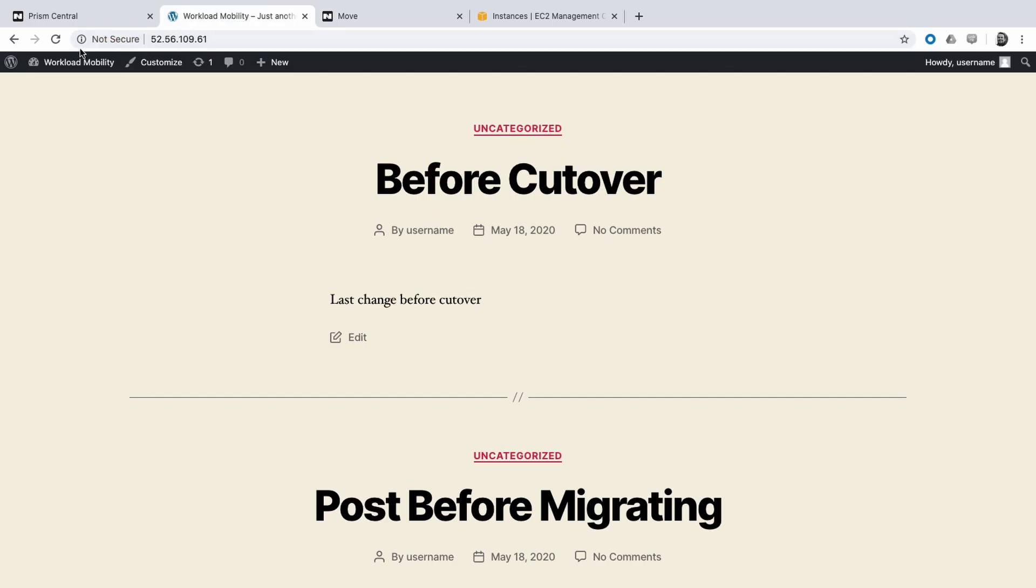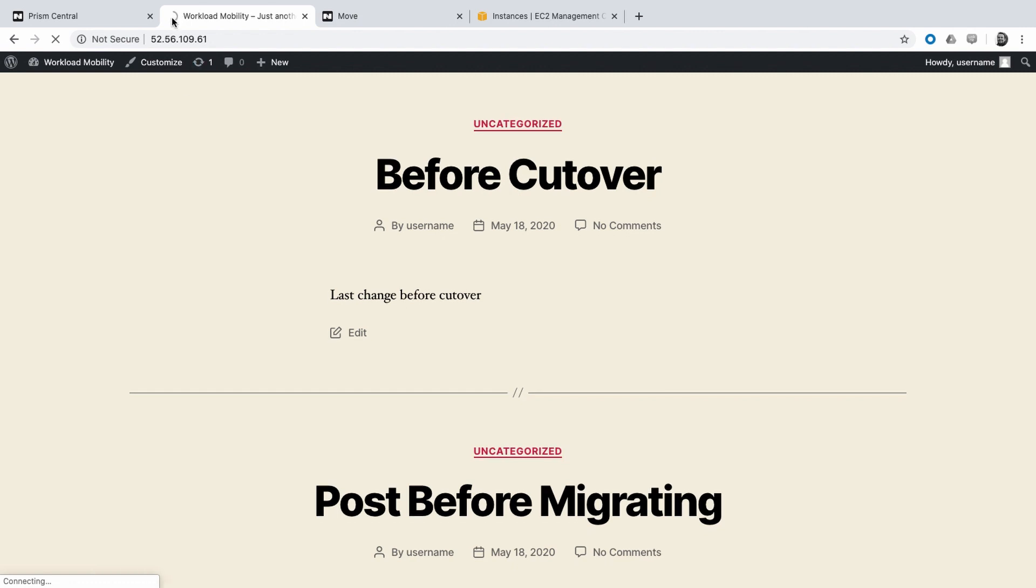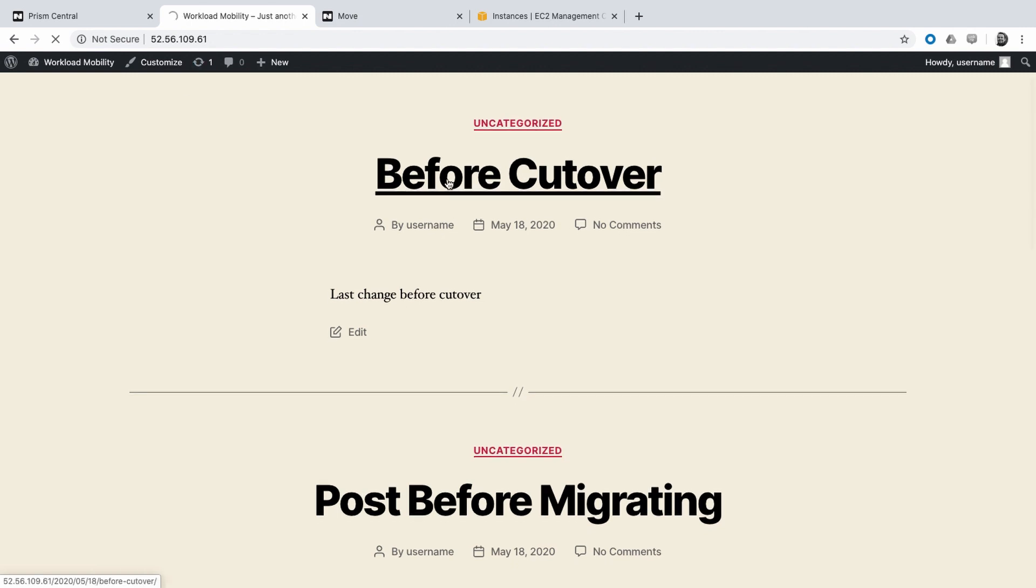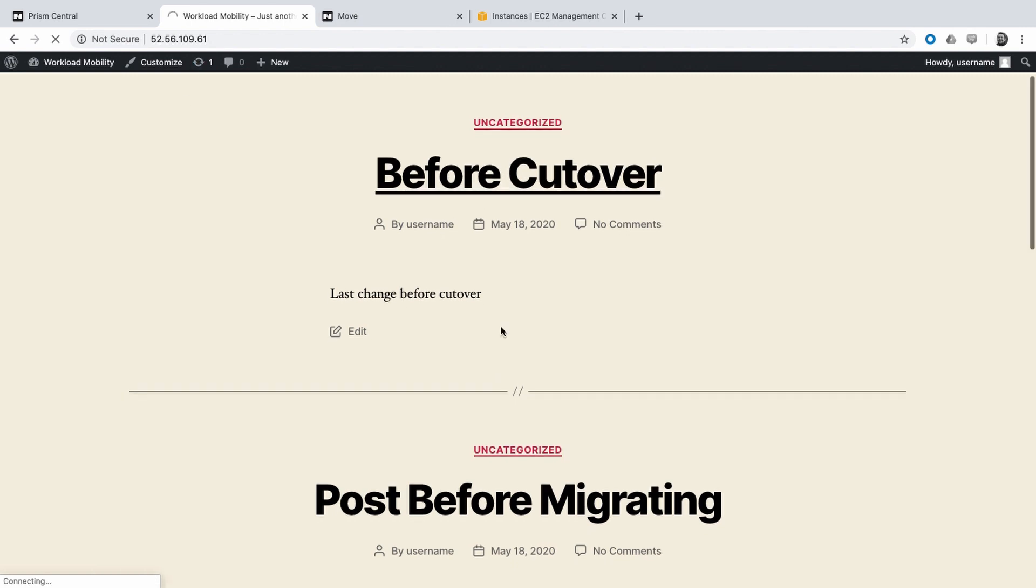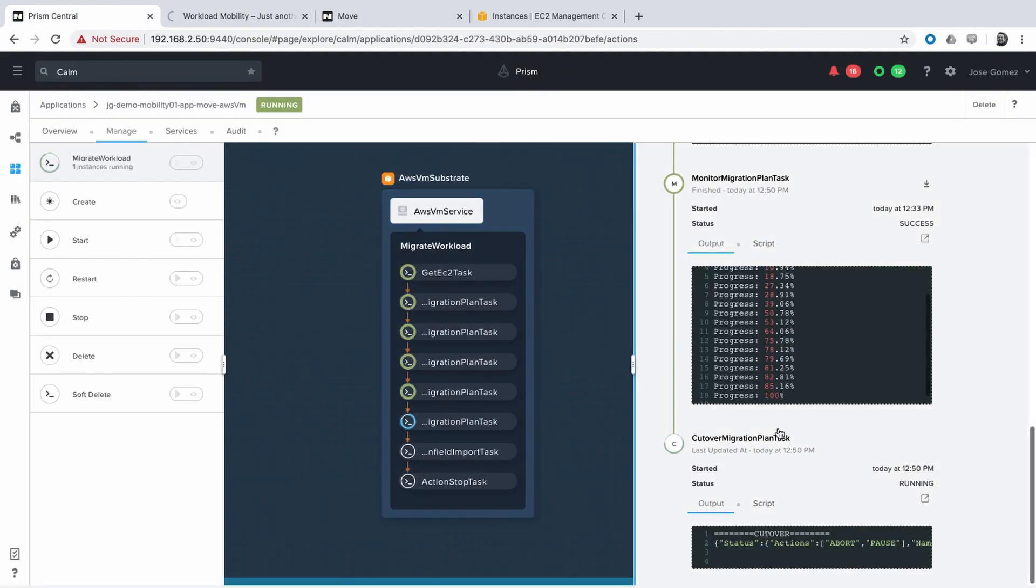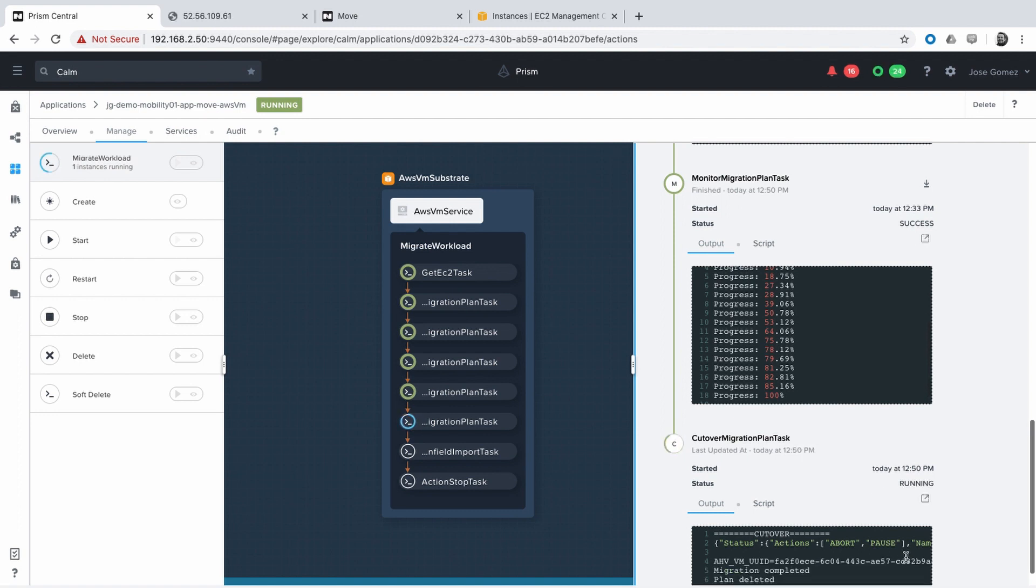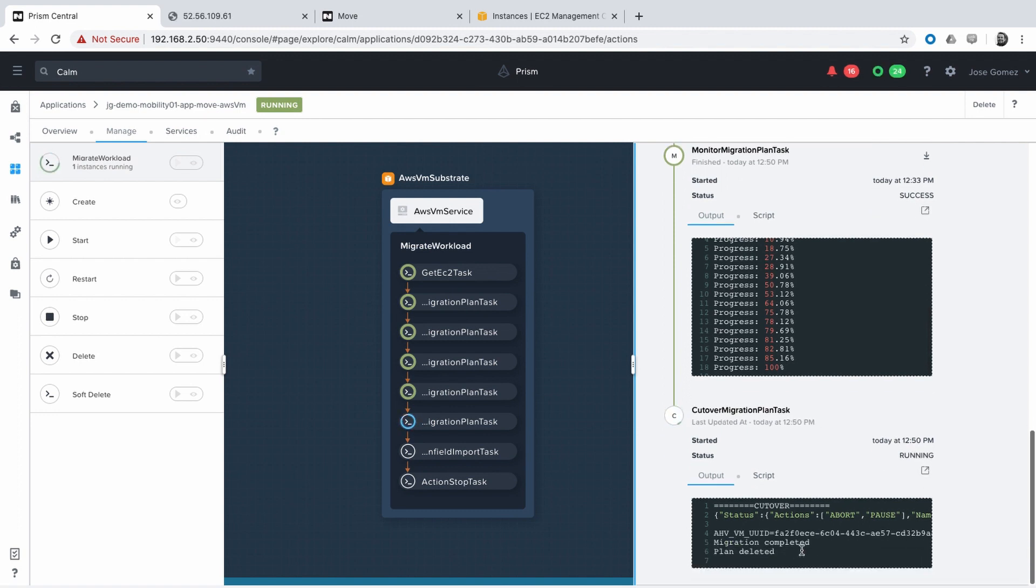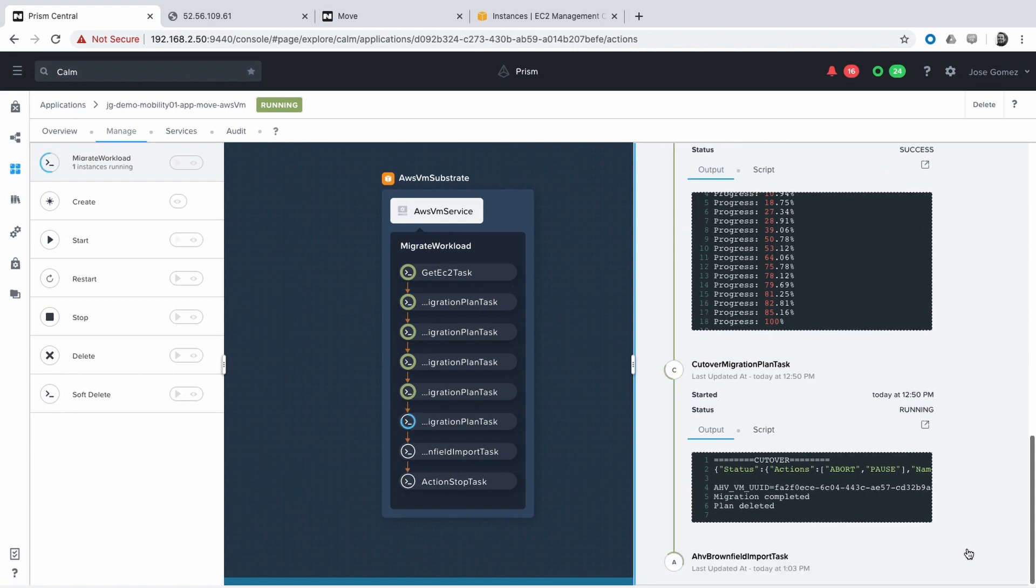The migration process is close to finish. If we try to connect to the blog on AWS, the connection is not working anymore. The migration has been completed. The virtual machine is running already on AHV.